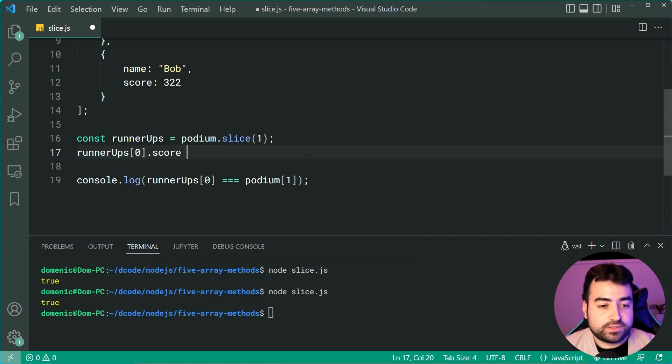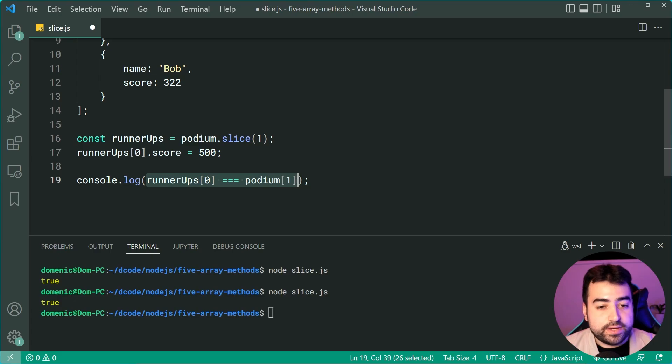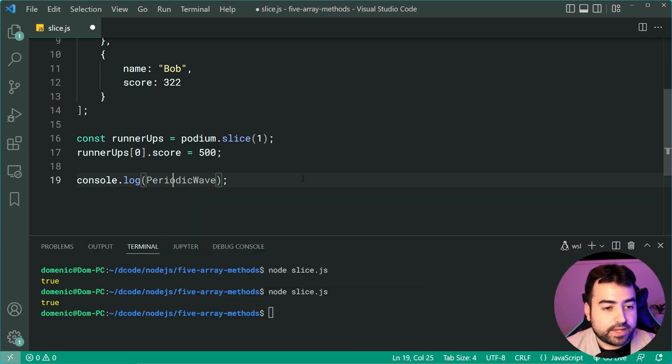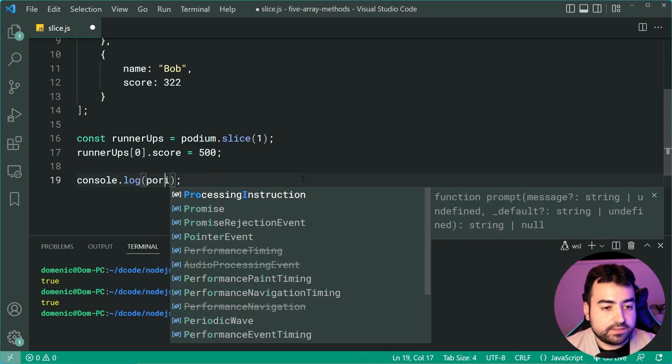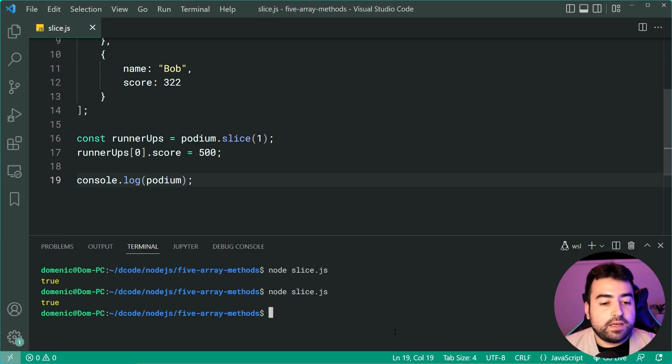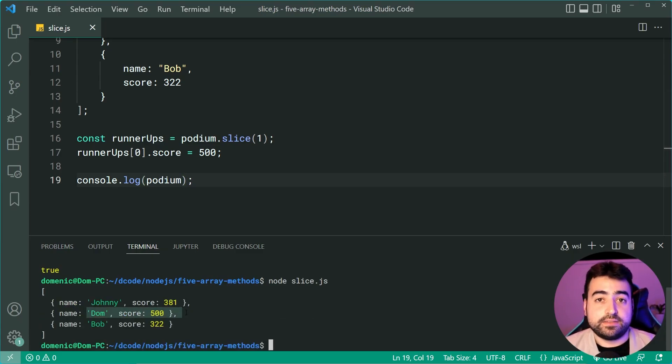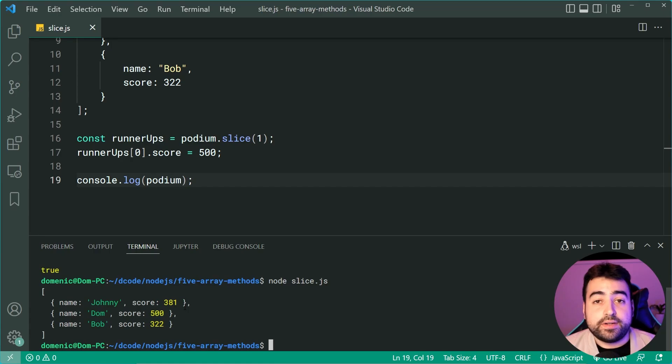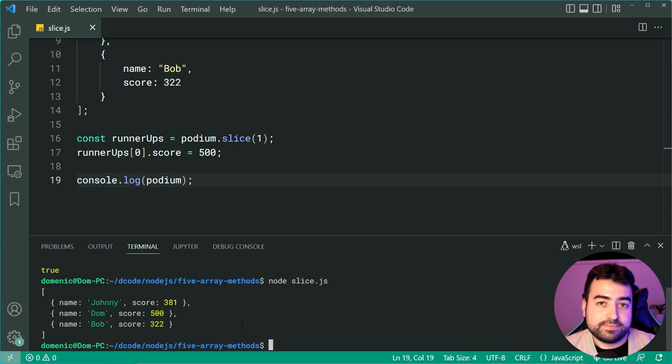I then console.log the podium. Just like this, podium. I run the code and we can see Dom was affected.